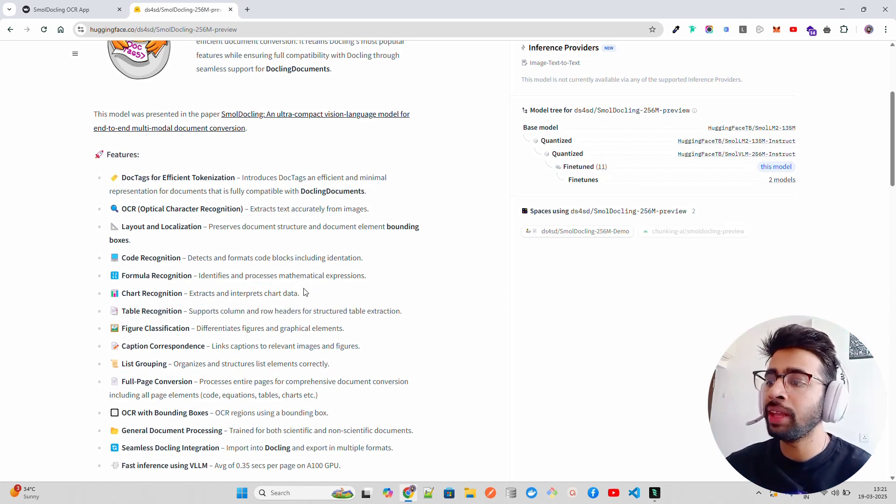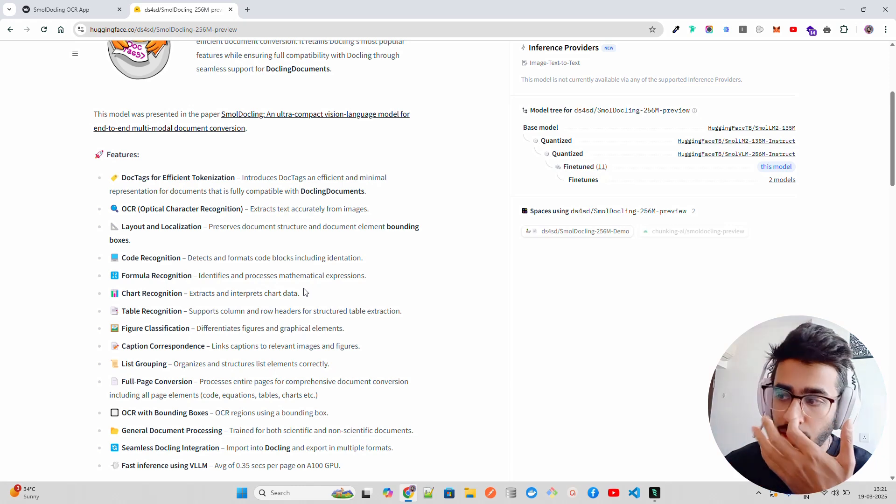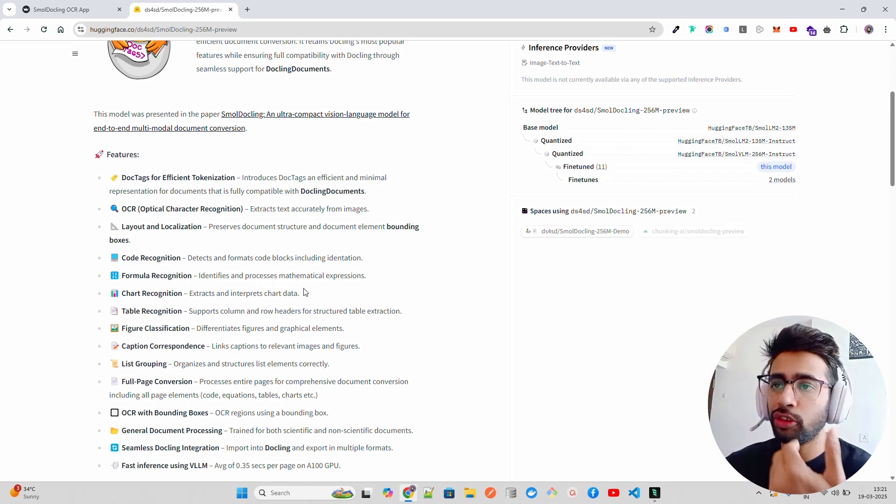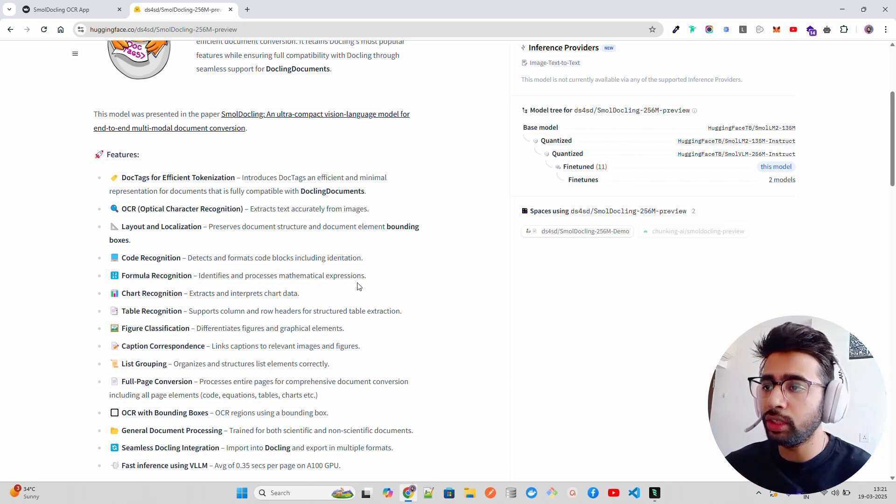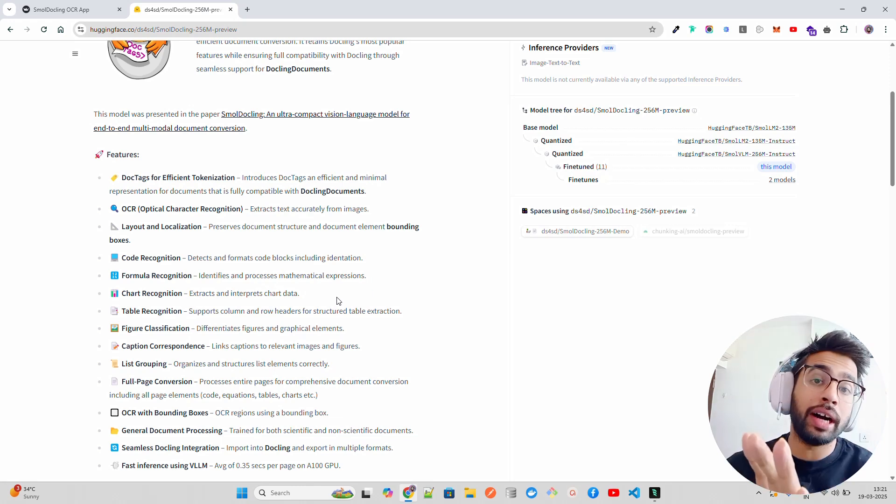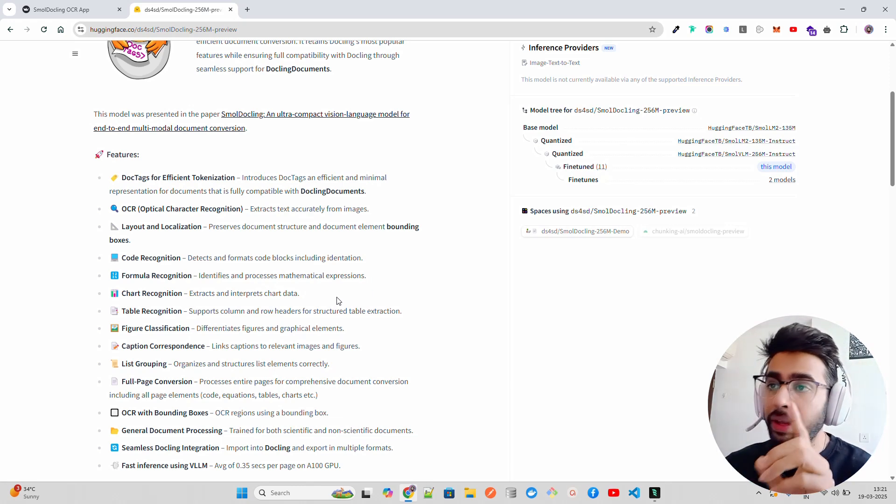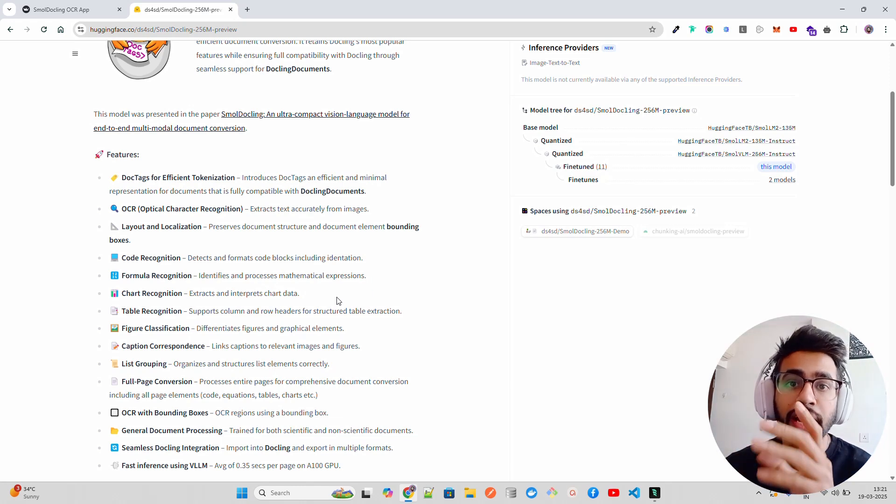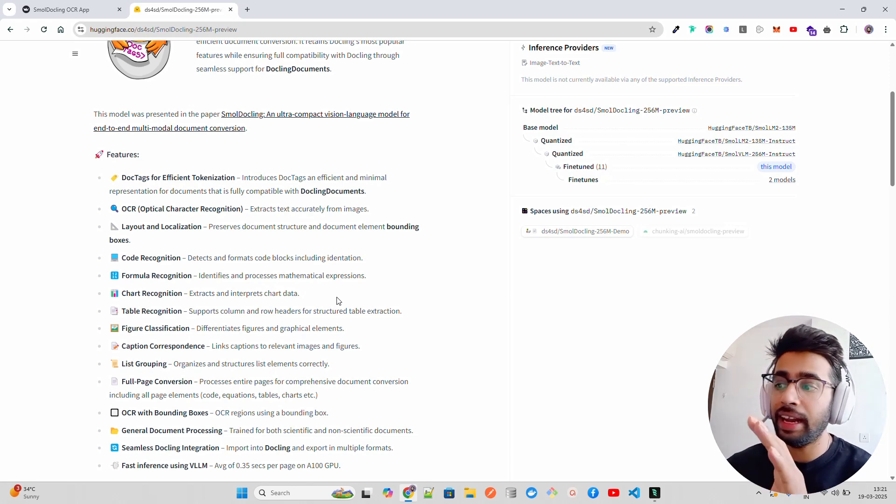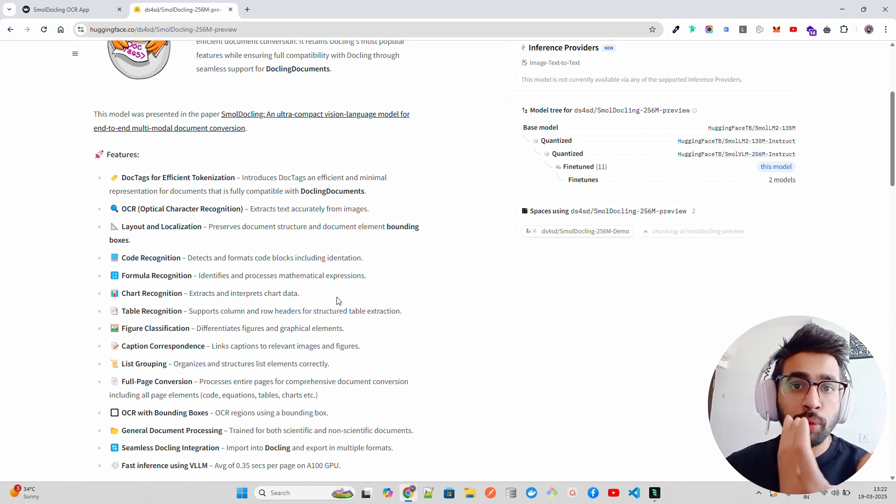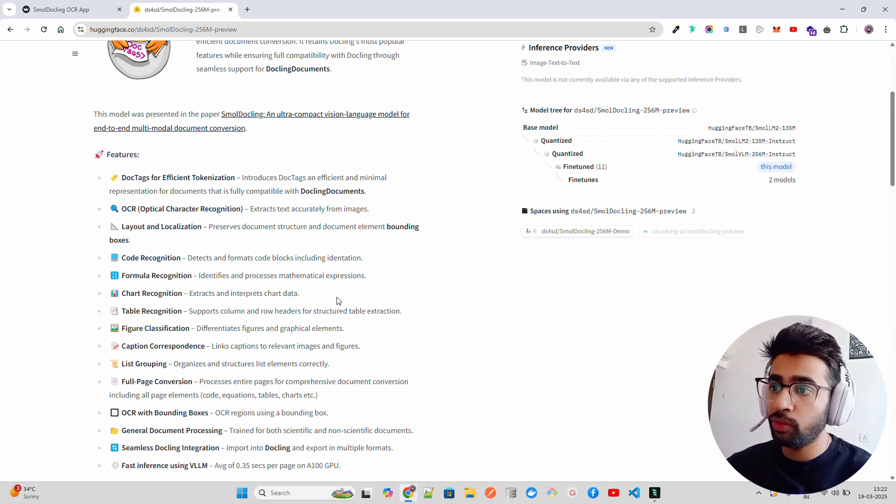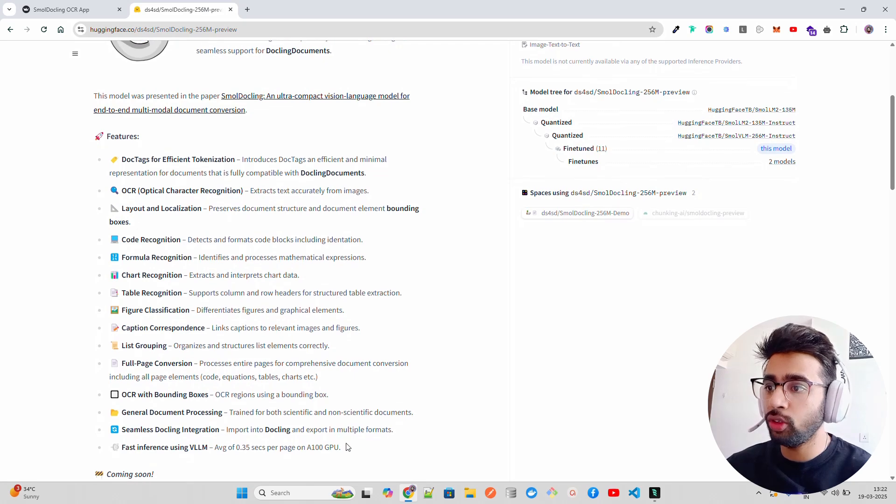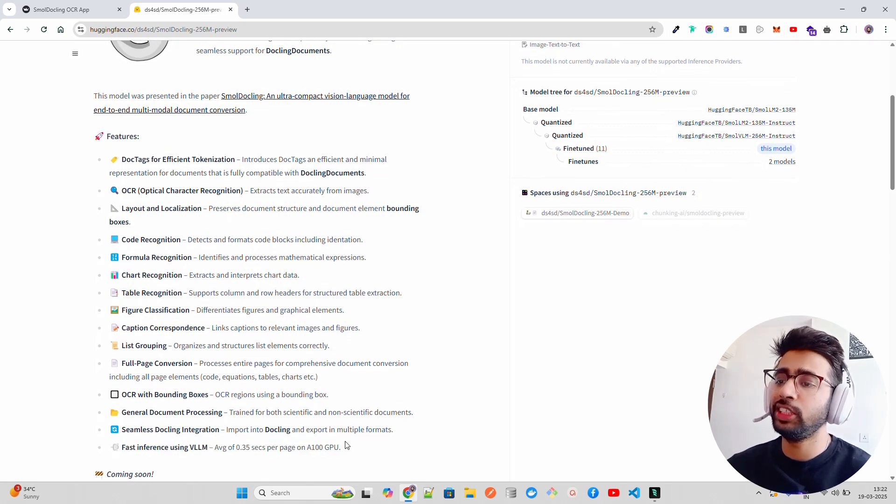It works across different document types like business docs, academic papers, technical reports and so on. Lightning fast - it can process a single page or scan document in less than a second, like 0.3 seconds. That's on A100 GPUs though.